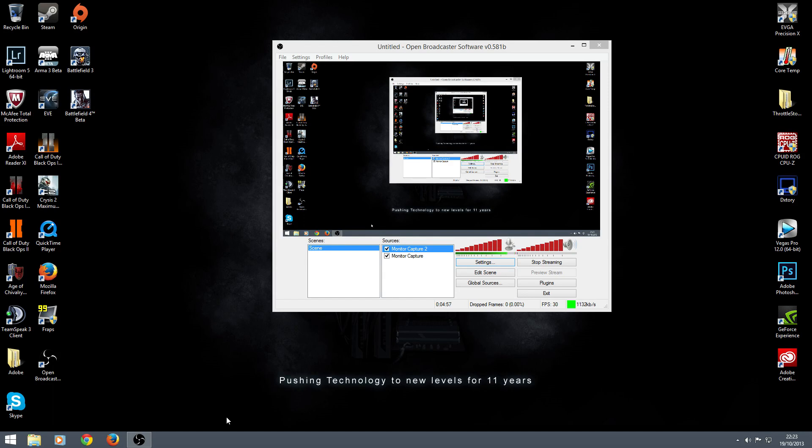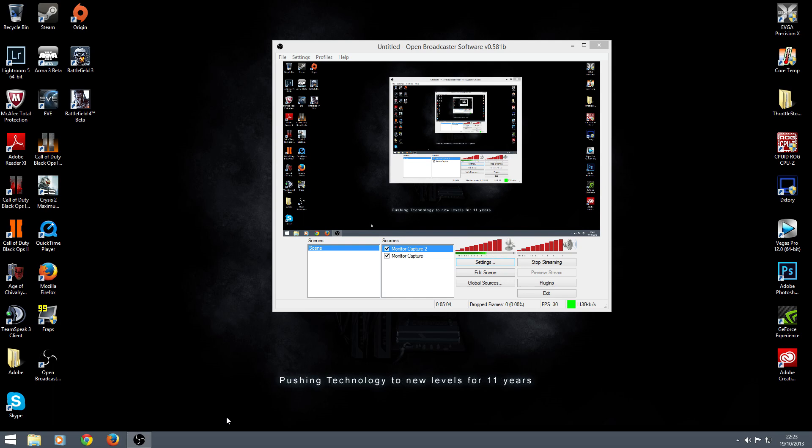So guys, there it is. Open Broadcast Software. I'm Luke Nukes. If you'd like to subscribe, that would be awesome. I try to get out as many tutorial videos on stuff that I think people would be interested in, gaming-wise, and people who've got channels and want to record footage or send out cool stuff to YouTube.